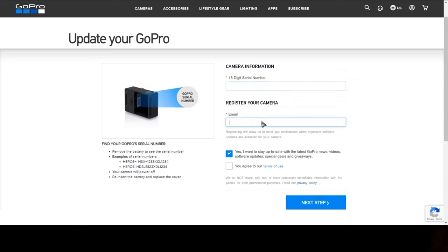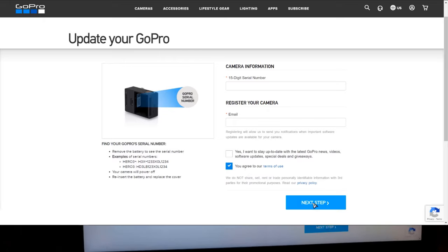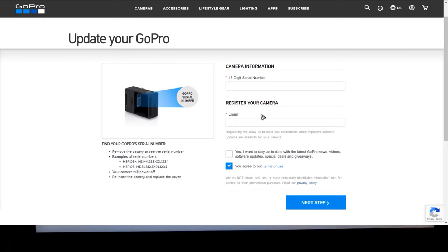Then you can uncheck this unless you want to stay updated and then you're gonna agree to the terms and then you're gonna click next. So let's go ahead and do that.